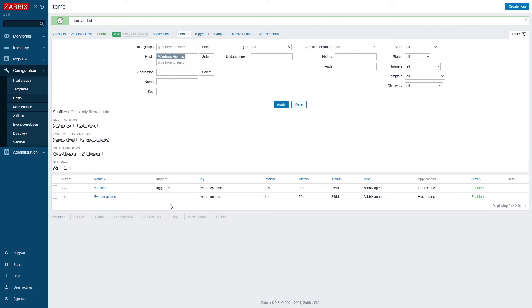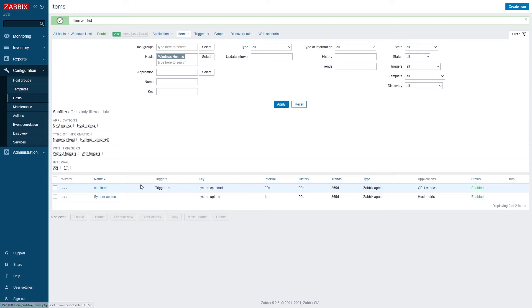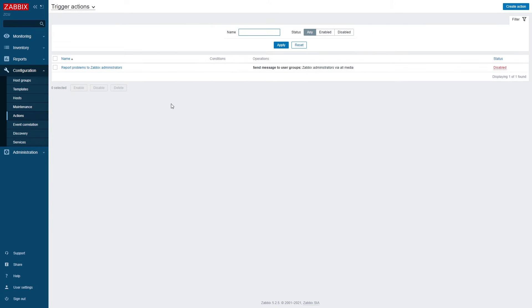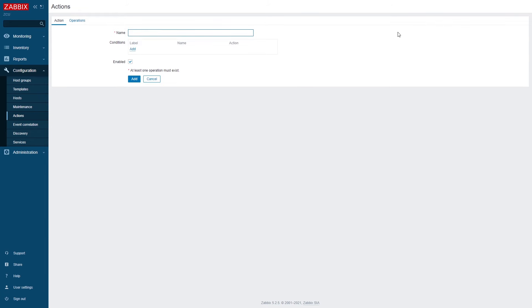So we have created items and triggers. Now we need to create an action. An action is a set of conditions and operations. When we react to a problem and how we react to it. So let's get going.